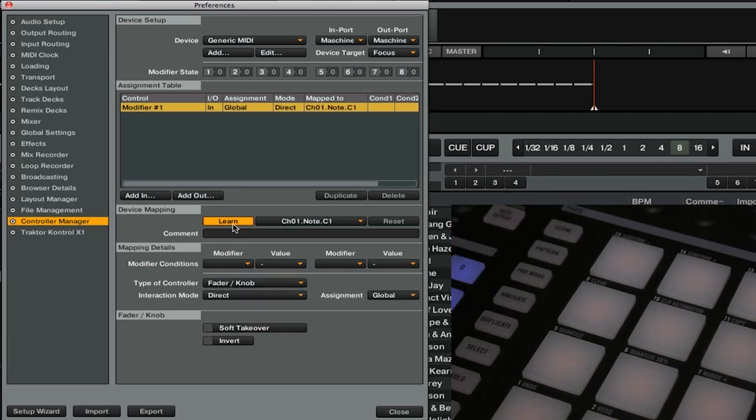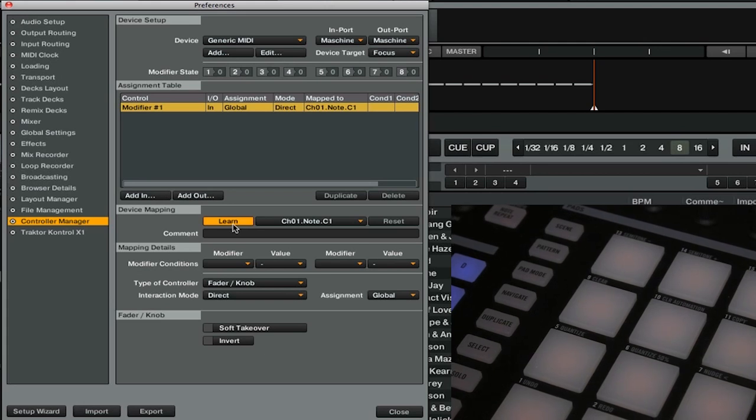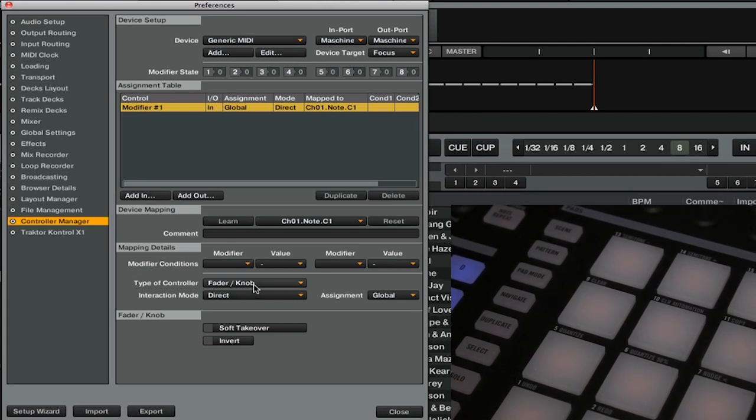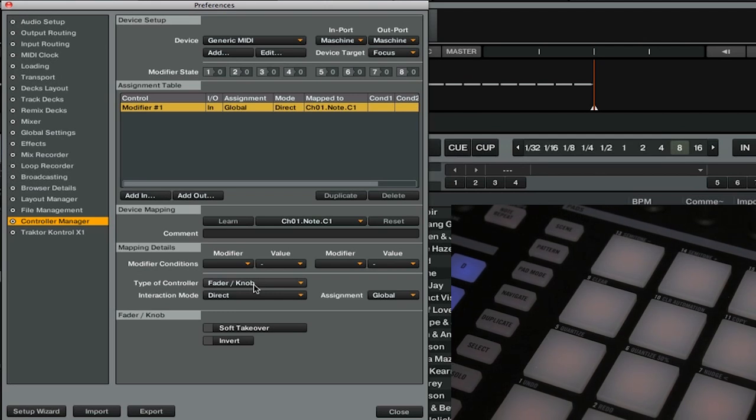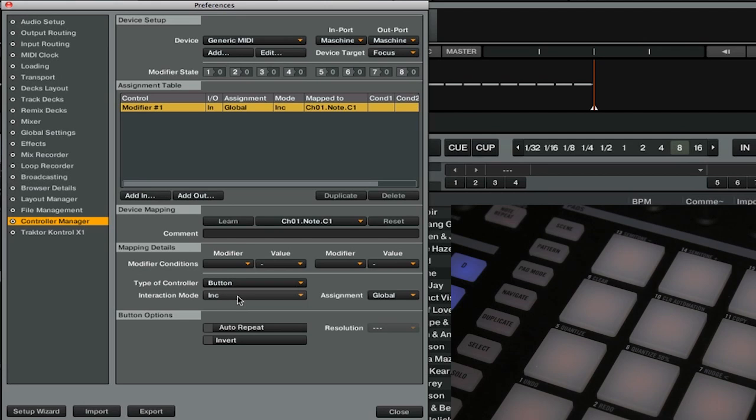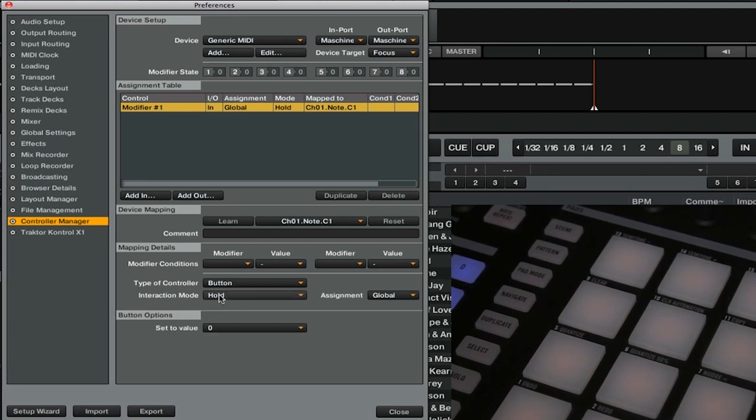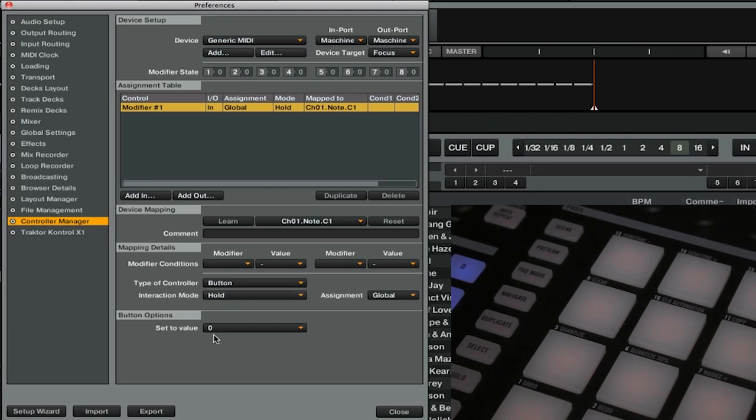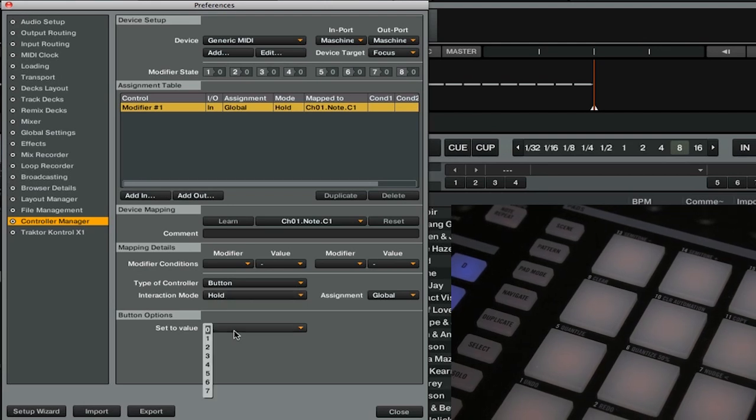So we're going to use that pad there on our controller and we're going to tell Traktor what type of control this is. So we'll change the type of controller from fade knob to button, then we will change the interaction mode to hold. Finally, at the bottom, we're going to set the value in the button option from zero to one.